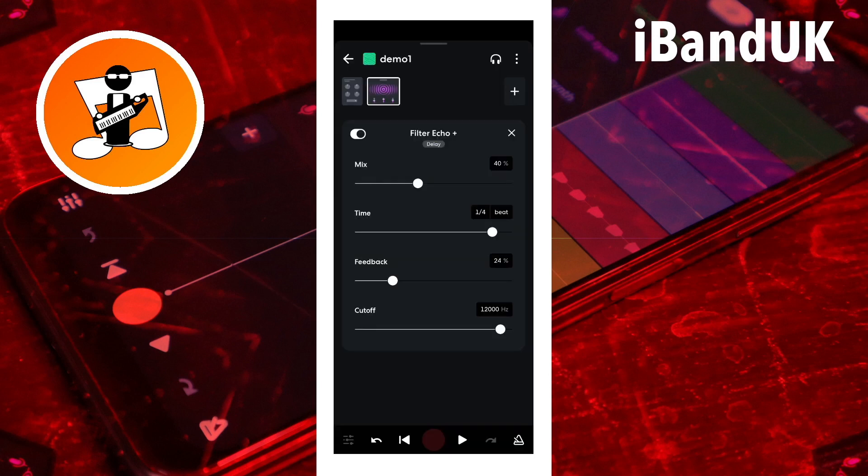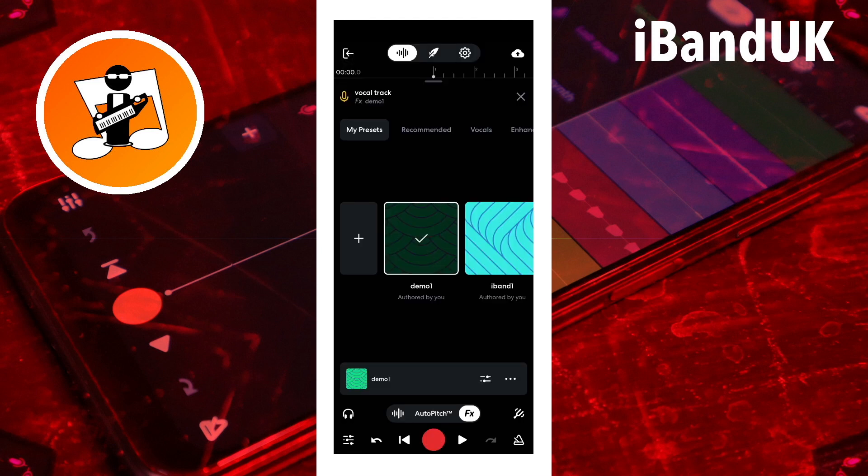You can also save your preset from the presets screen by tapping on the three dots, then tapping on save as.